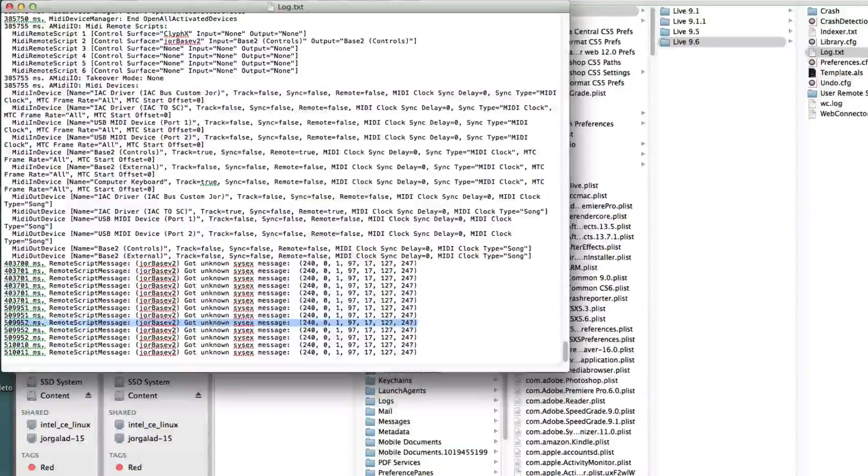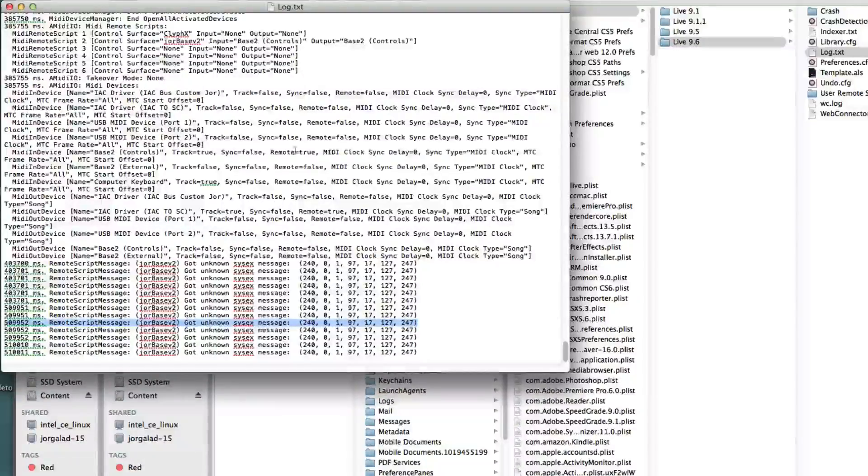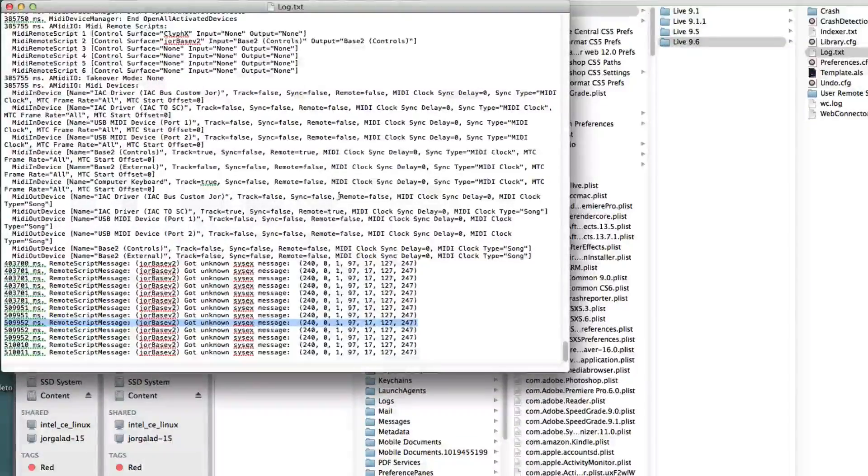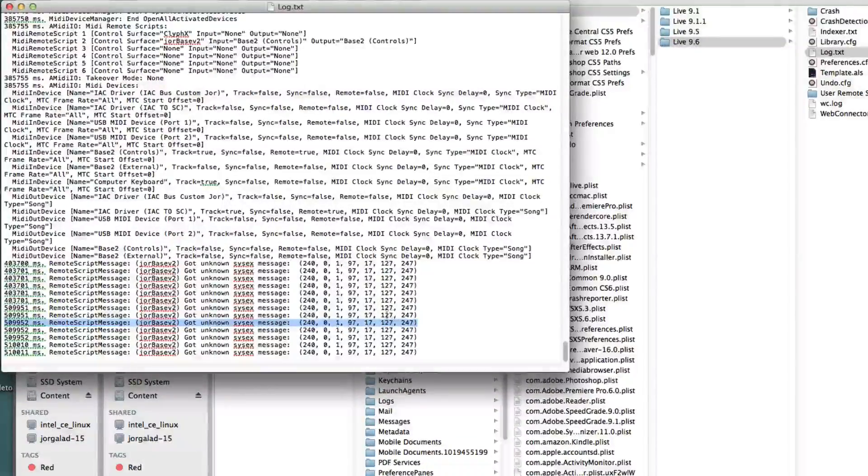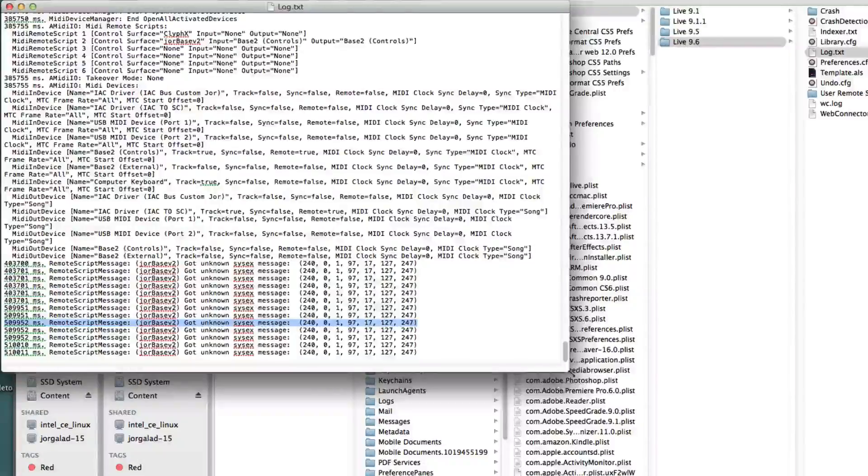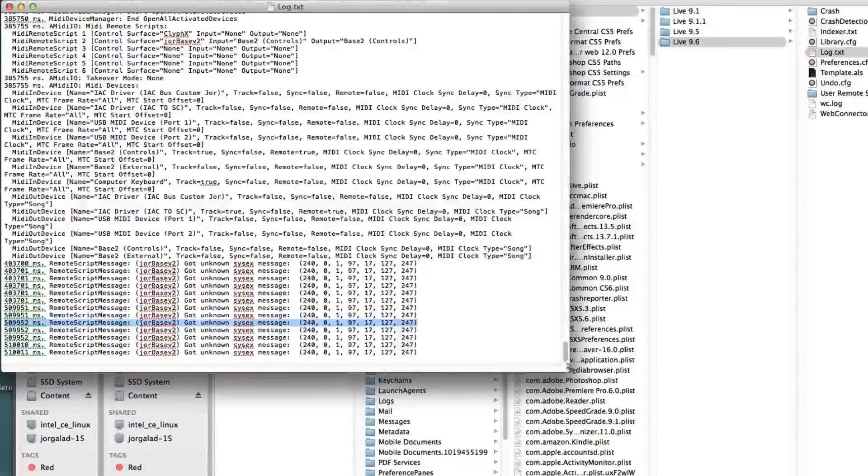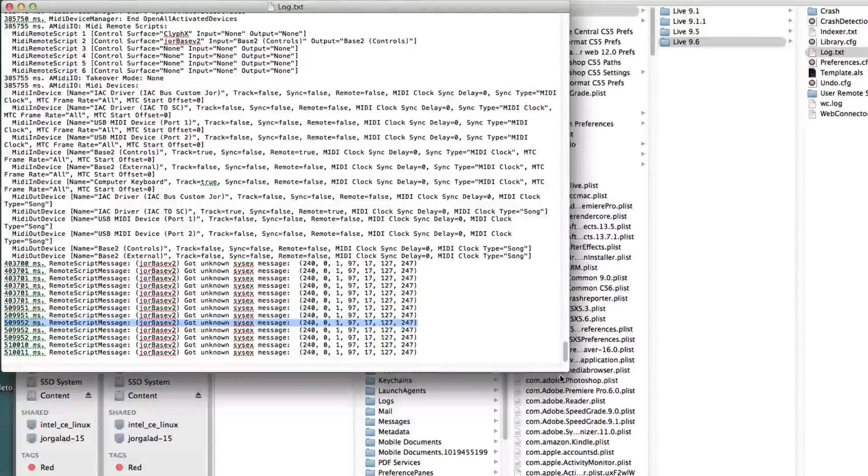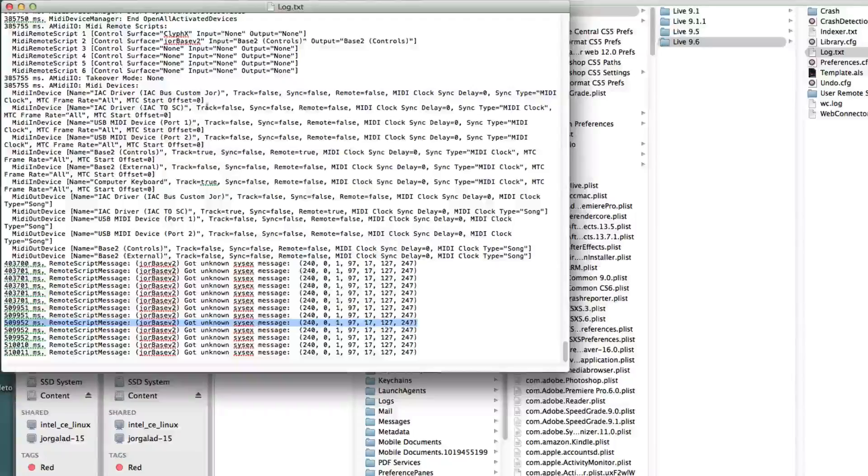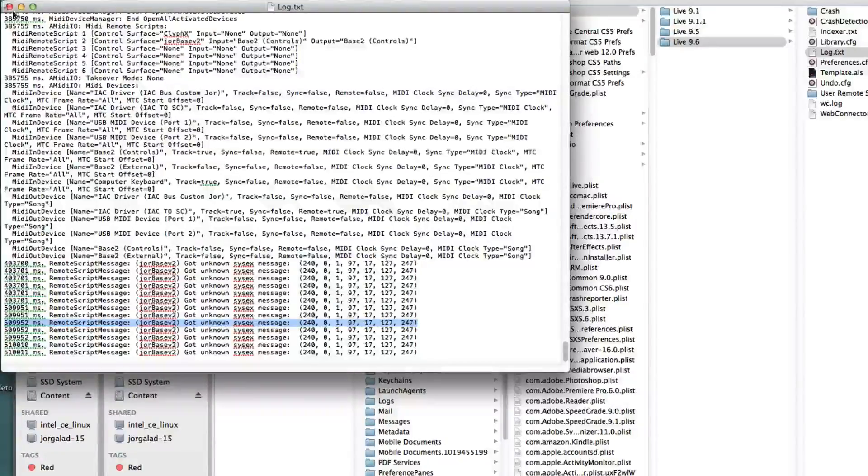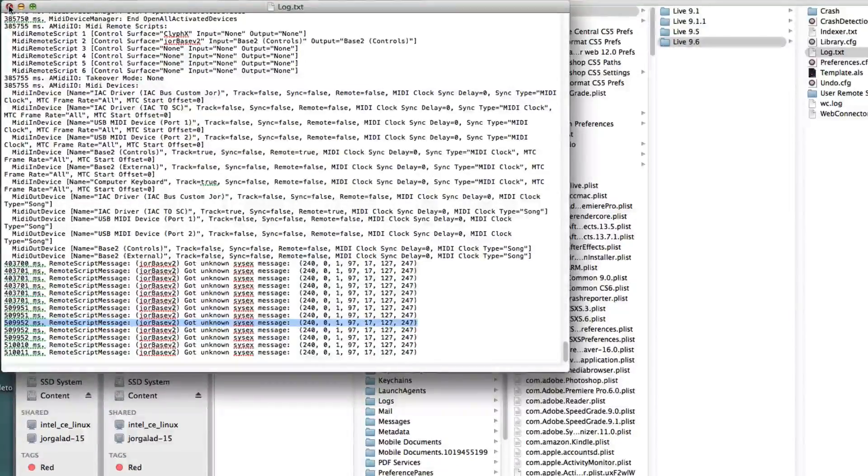It says here it gets something that it doesn't recognize. So when we start to work with this and with the text files, Clifix very nicely writes to this log text file as well. So if something goes wrong, we can see it here.